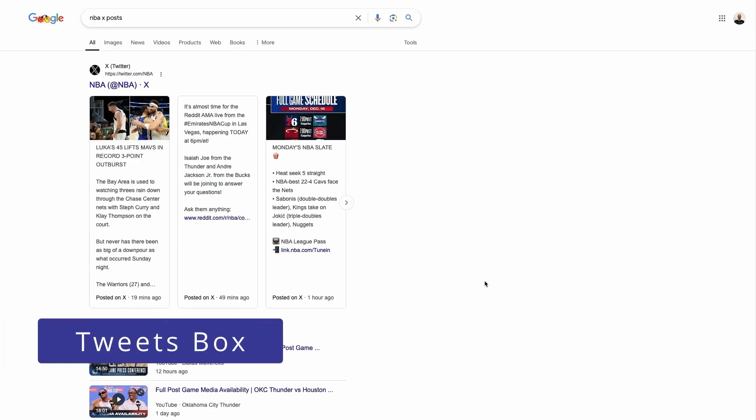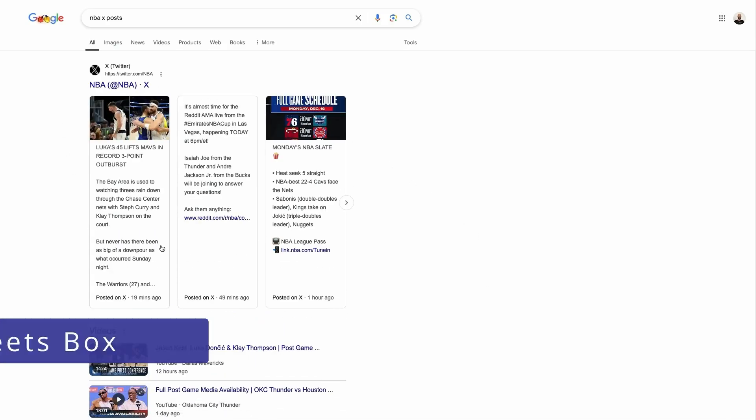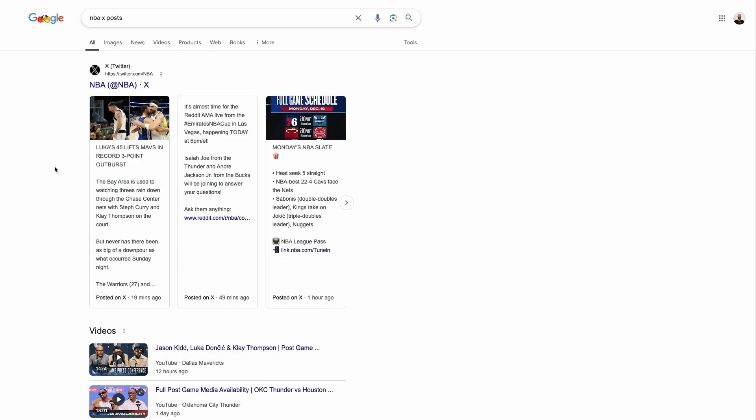A tweet box is a SERP feature showing posts from Twitter slash X on Google. This usually appears when searching for a popular or trending topic. Google tends to pull popular tweets posted recently providing real-time updates and insights on the SERP.